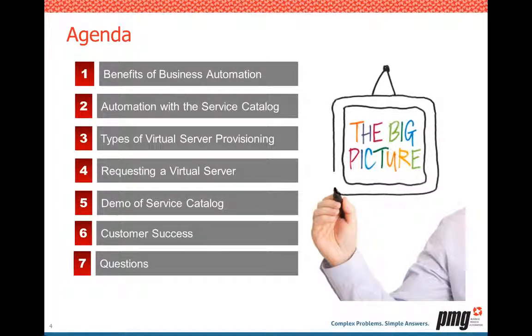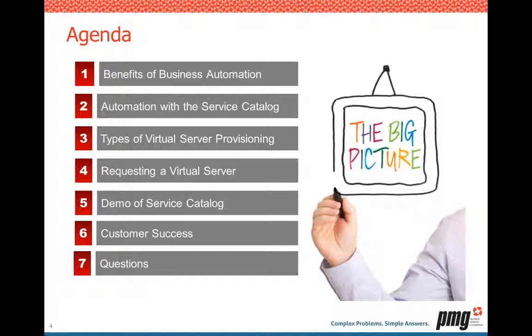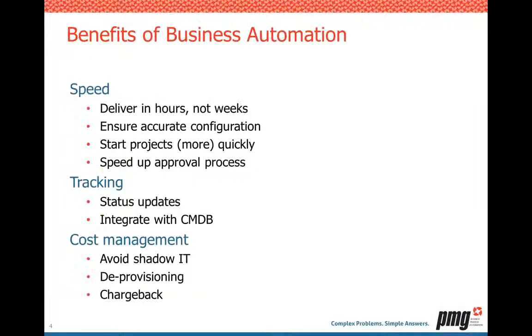So let's look at the agenda. What are we going to talk about today? First, let's talk about the business automation benefits. Why do we want to automate? Then we'll talk about the how of automation, focusing on service catalog. Third, we'll talk about the types of virtual server provisioning. Then we'll look at requesting a virtual server, what does that end user experience look like, and what's the back-end process? We'll go into a live demo of the service catalog and automatic virtual server provisioning, then follow up with a customer success story and take your questions at the end.